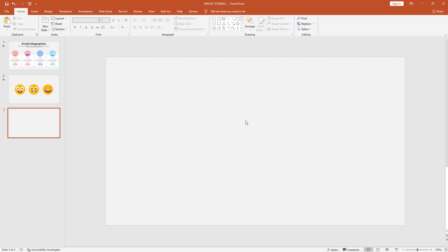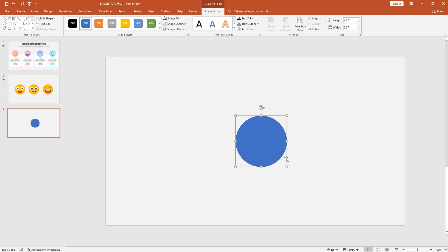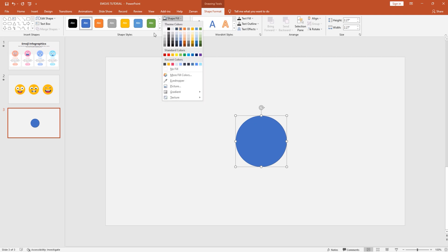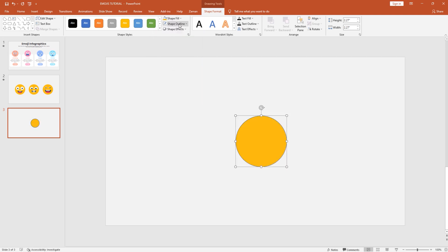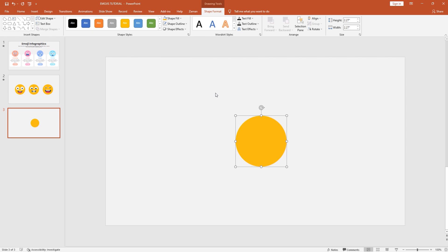Here I have taken a blank slide. To make our first emoji, let's pick an oval shape, holding Ctrl+Shift, make it a big circle. This is the face of our emoji, so I'll change the color to yellow and then remove the outline from shape outline.